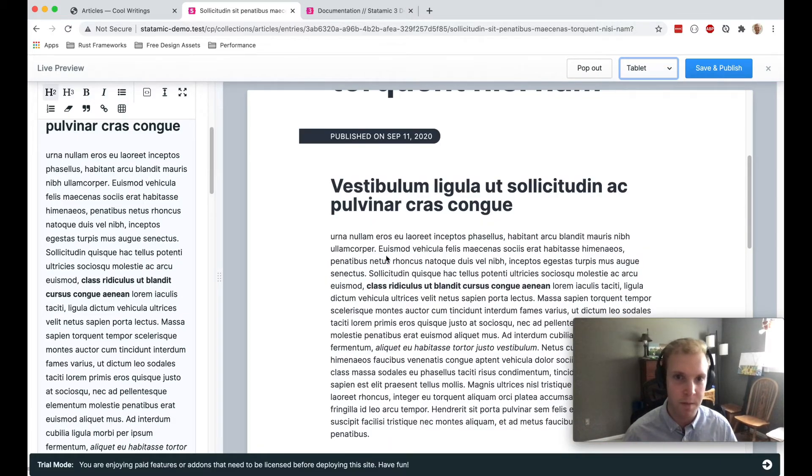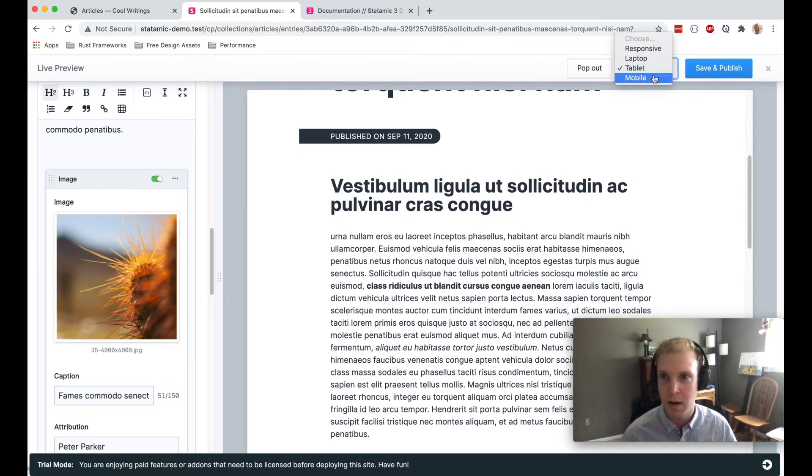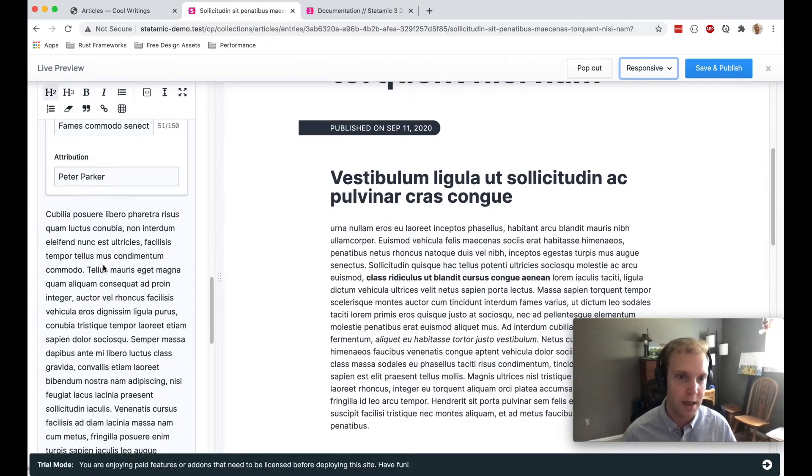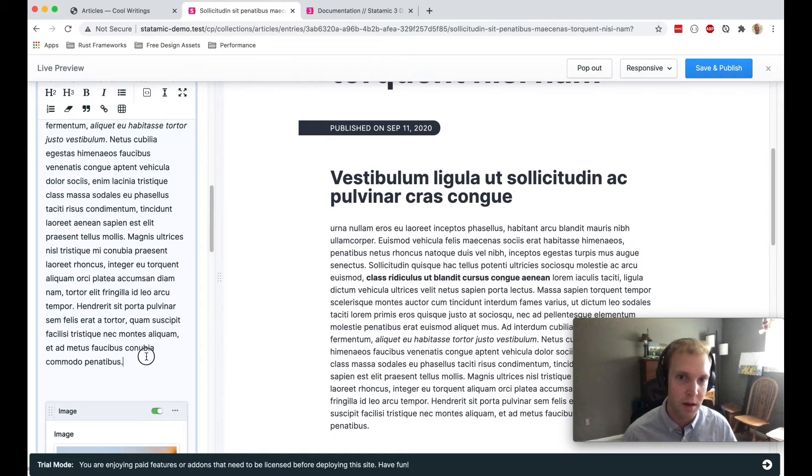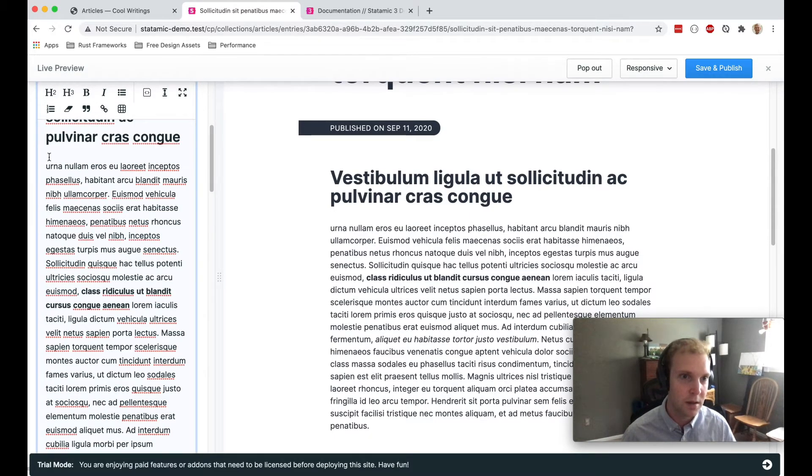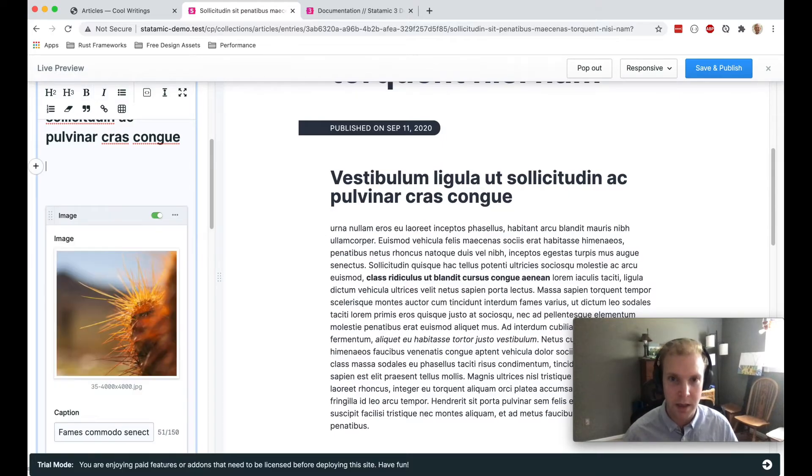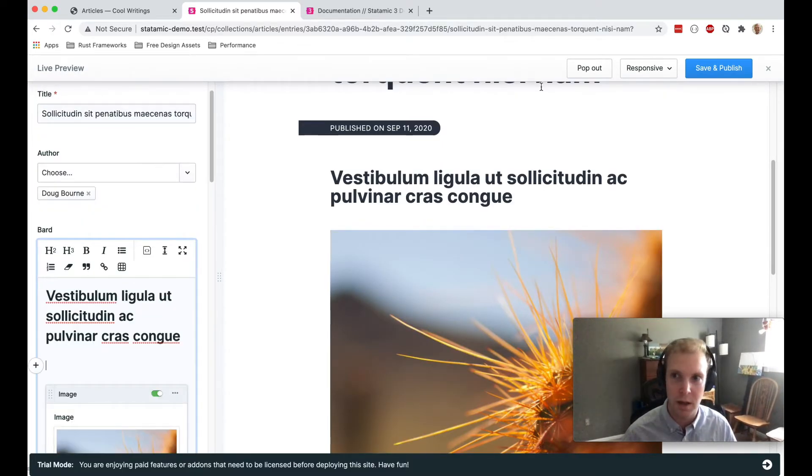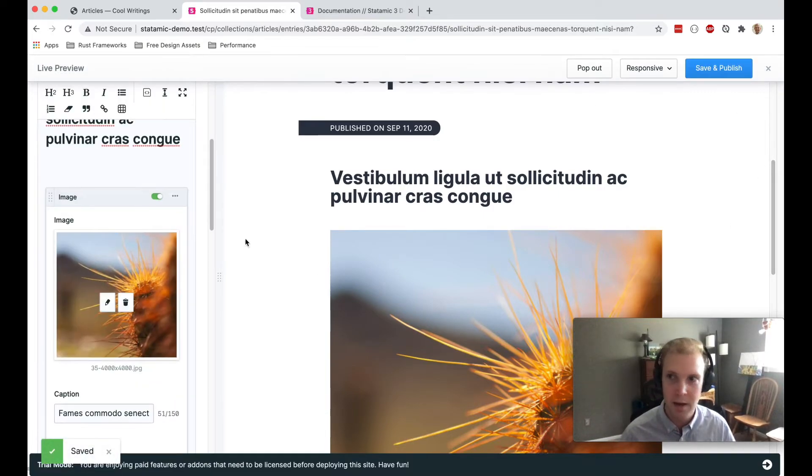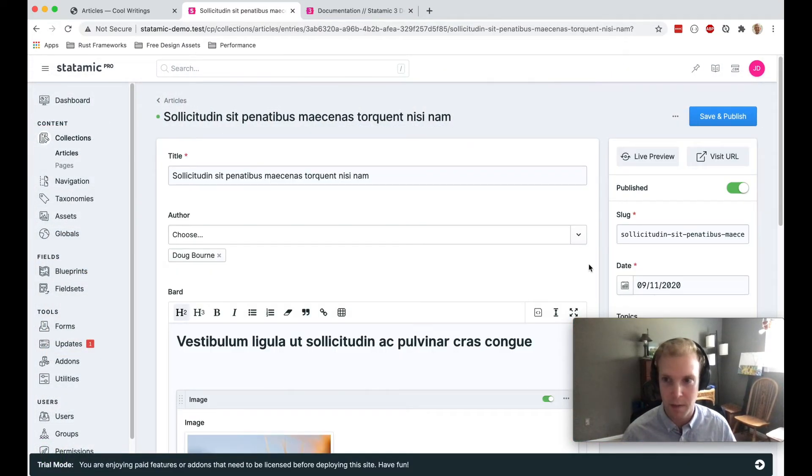All super simple, all out of the box. And if I want to start changing things as I'm looking at this live preview, it's going to respond to what I'm doing in the editor. So I'll just save and publish that. And that looks great.